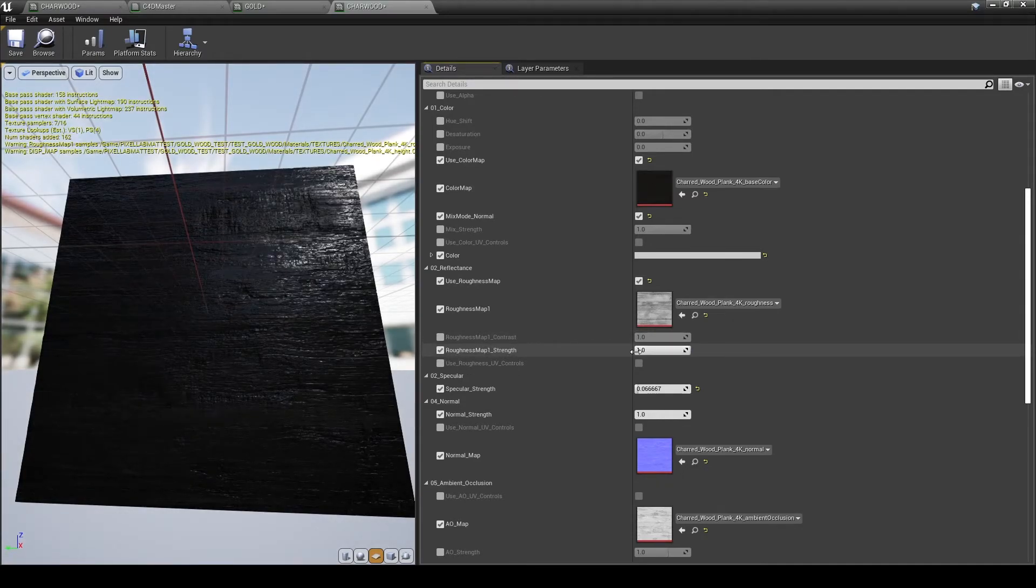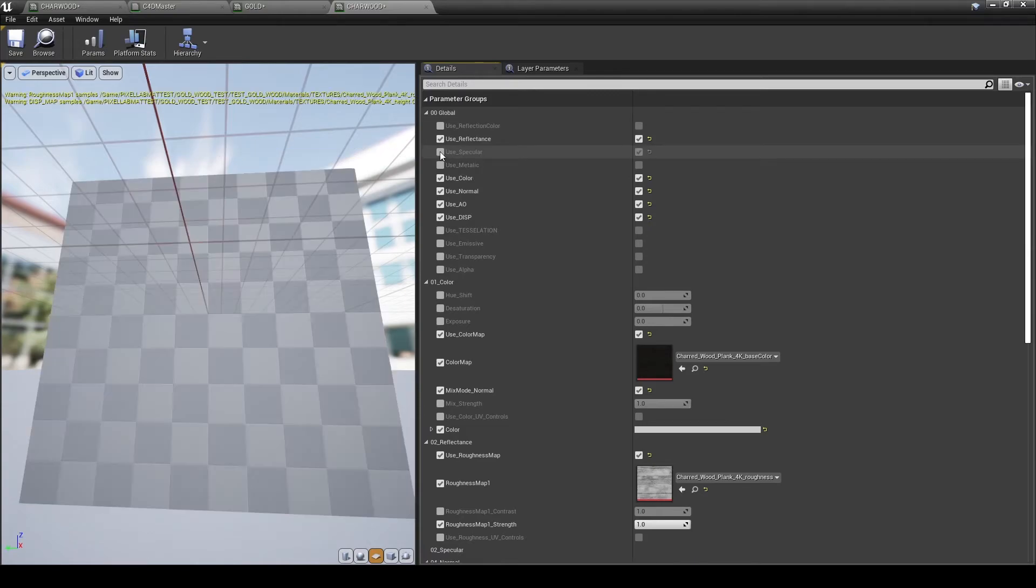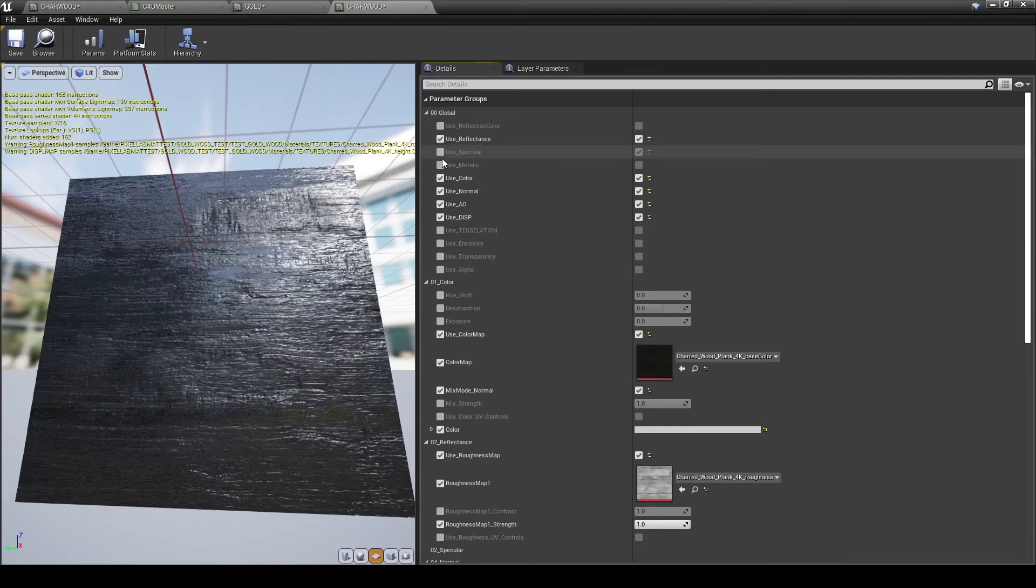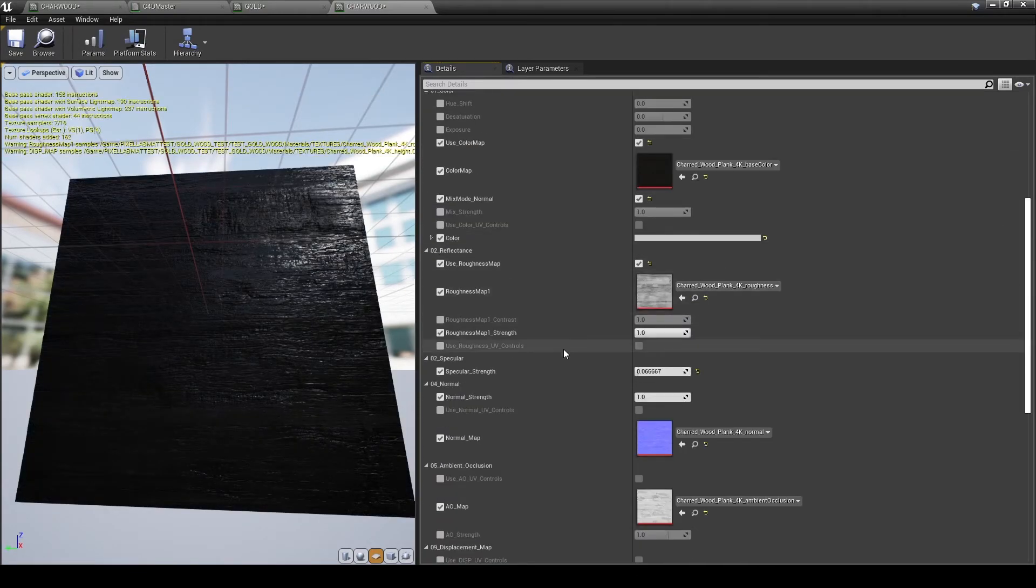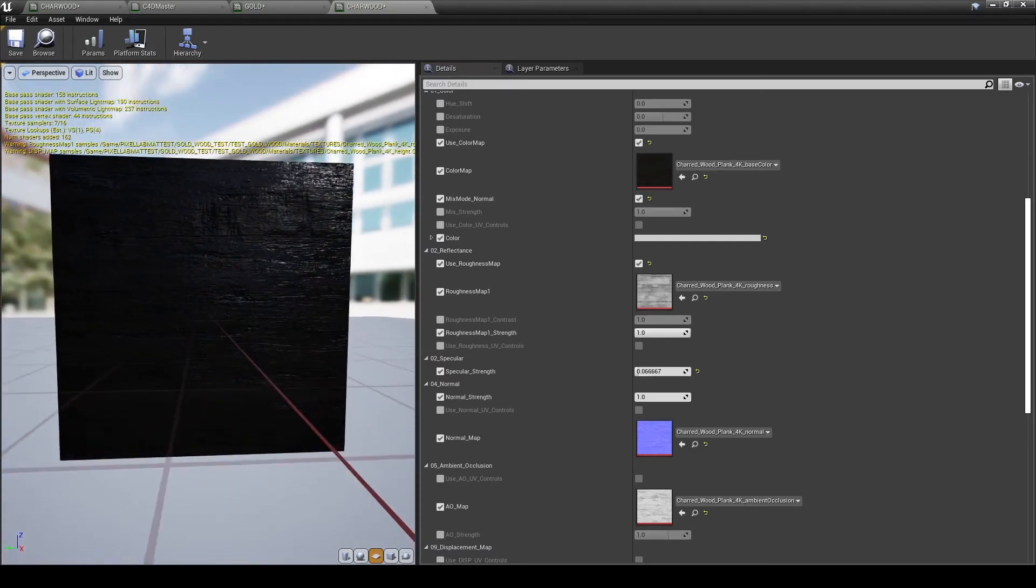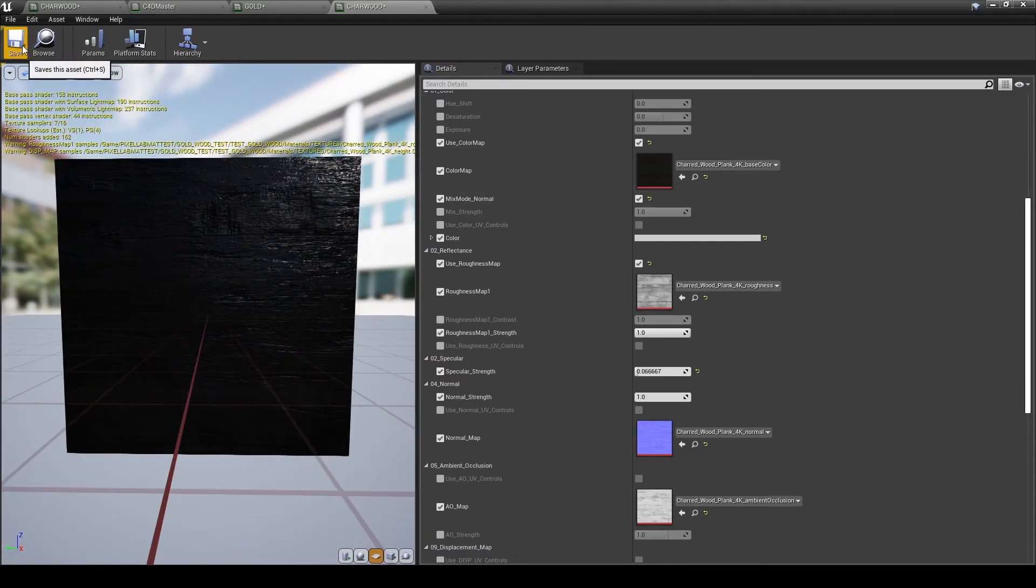And yeah, I'm quite happy with the results so far. I went through the same process with our gold texture and I'm applying it to the sphere.